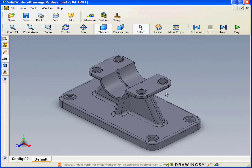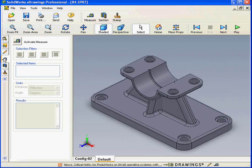Here's an open eDrawing document. Let's begin by selecting the Measure tool tab. Now click on Activate Measure.